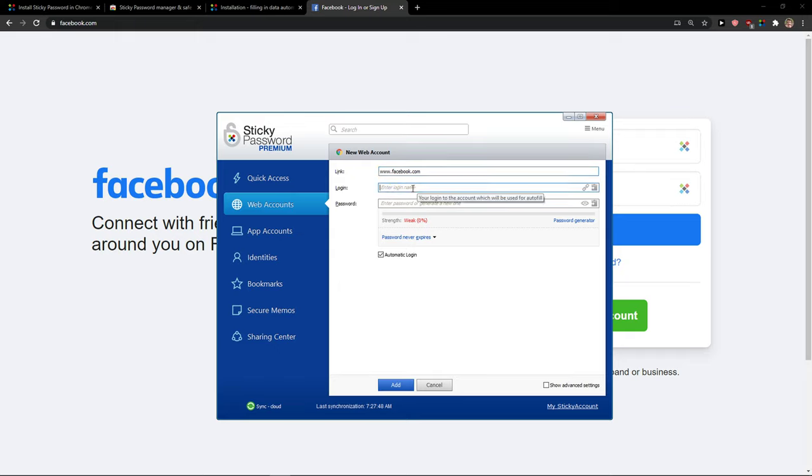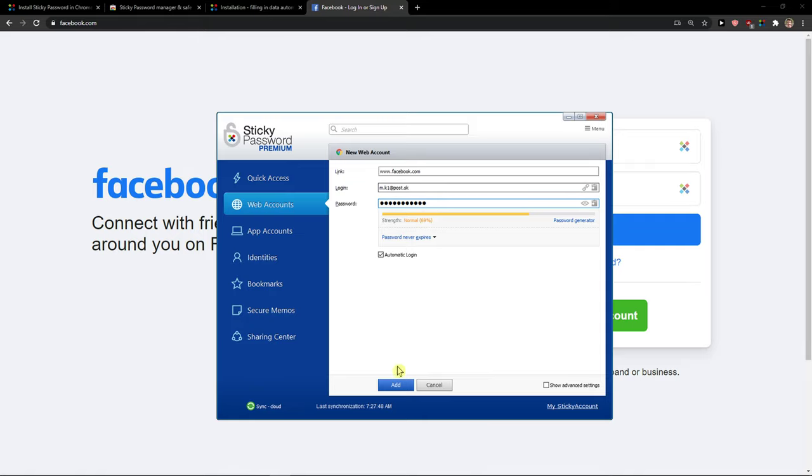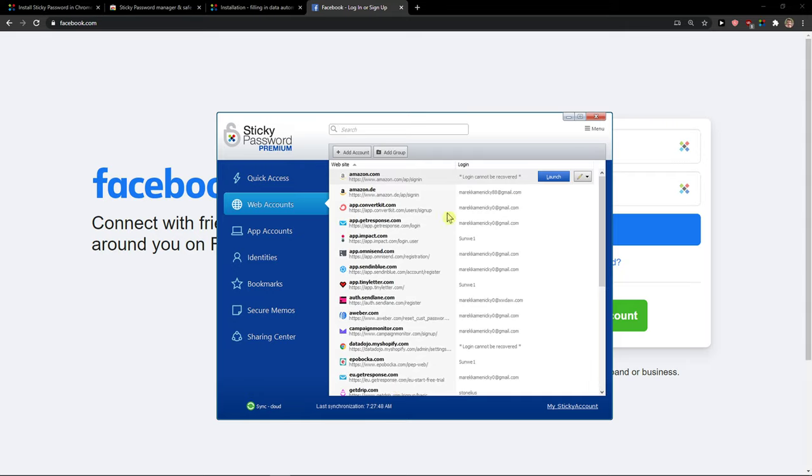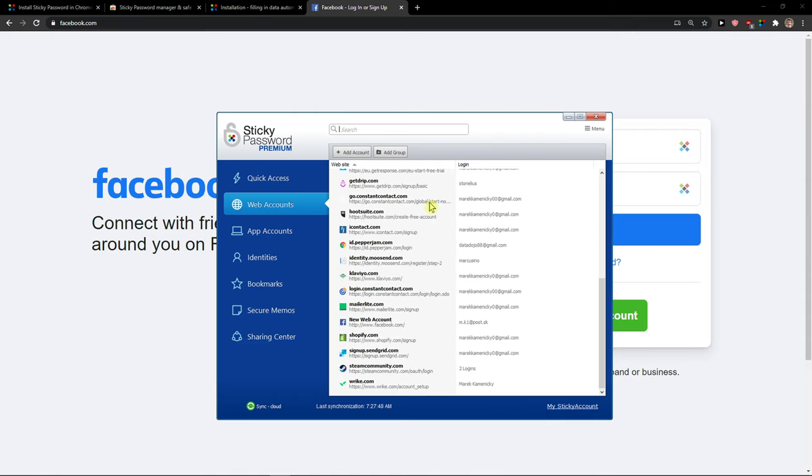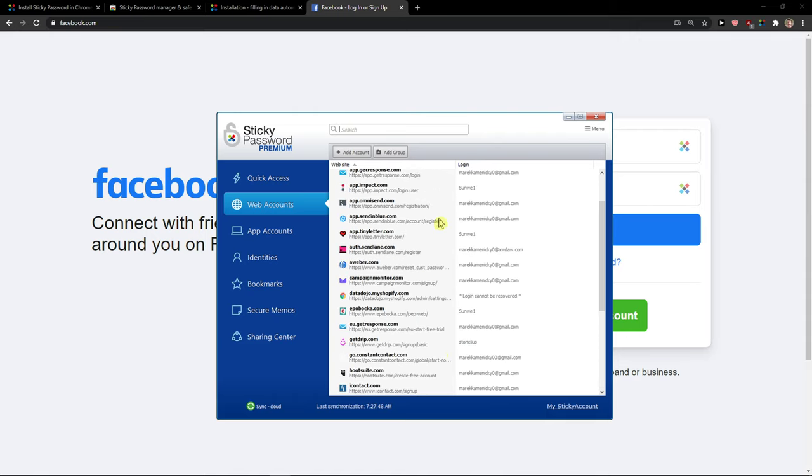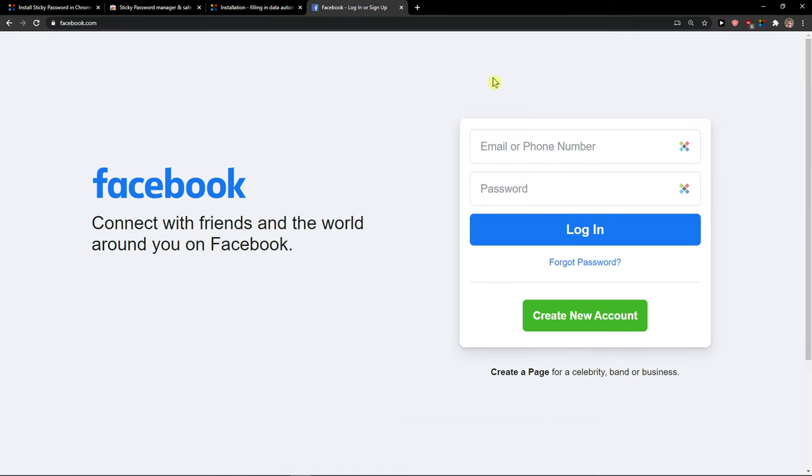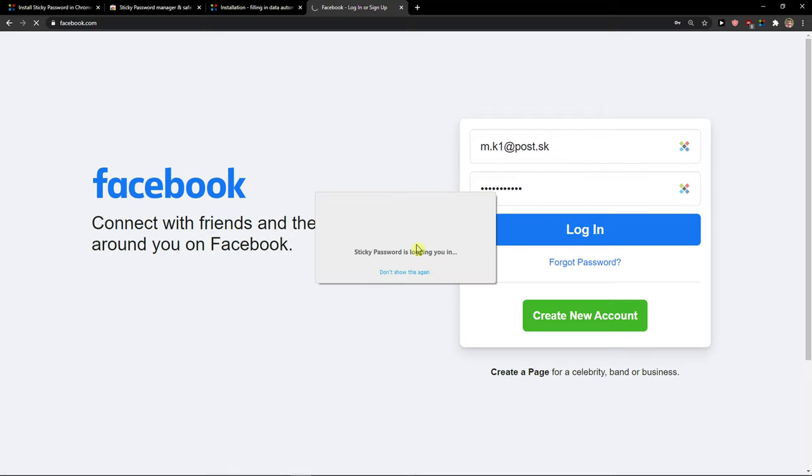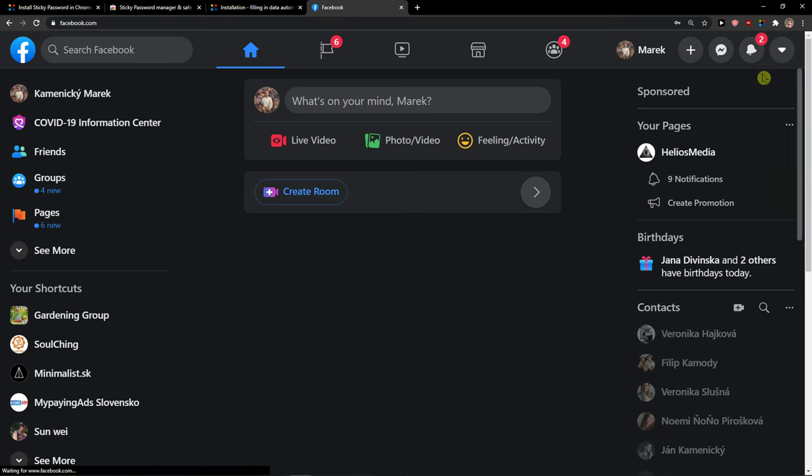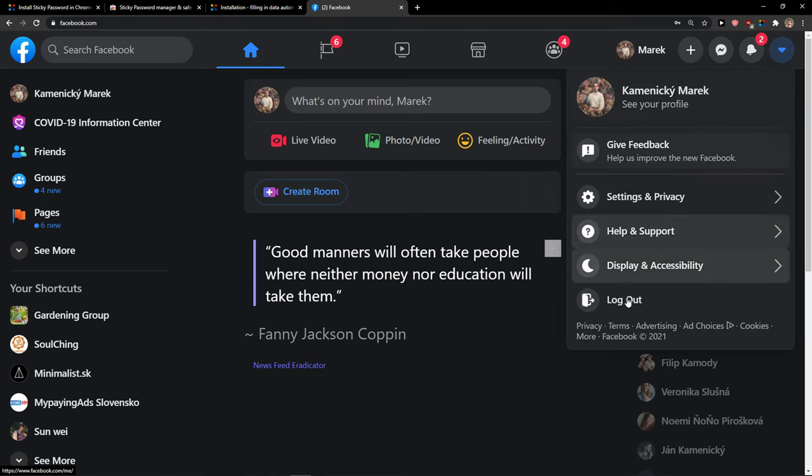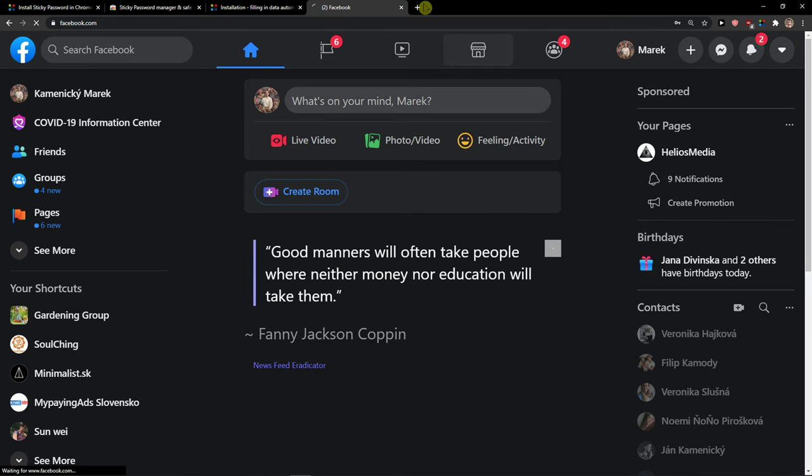So I will just add here Facebook.com. Login is going to be this. And I got this password here. We can have automatic login and password never expires, or you can have password expires on. Click add. And now, login as. And voila, I've got it. Pretty simple right.